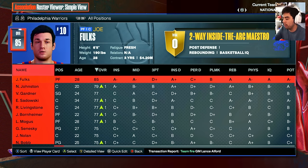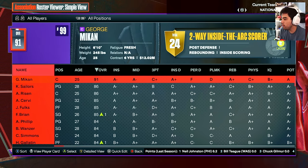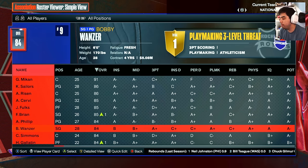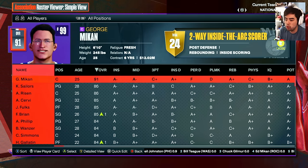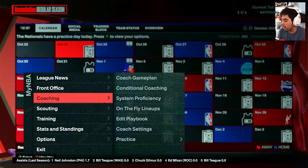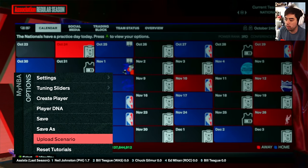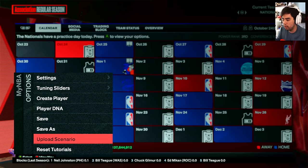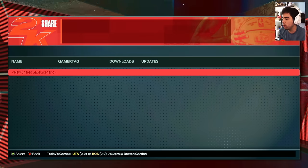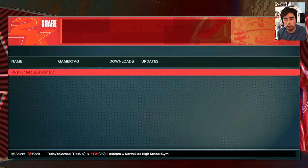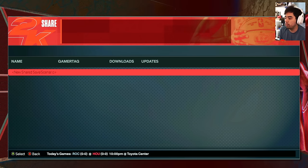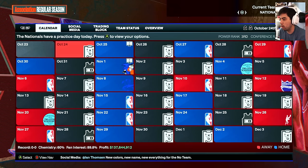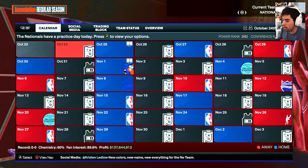So those are the teams — we've got Joe Fulks, George Mikan, Kenny Sailors, Arnie Risen, Al Servi, and a bunch of guys. By the way, I'm on Xbox here. I'll be saving a scenario of this exact roster and all the logos. I'll be uploading this and you guys can find it under my gamertag B Draxler, or I'll just name it NBA History Resim.